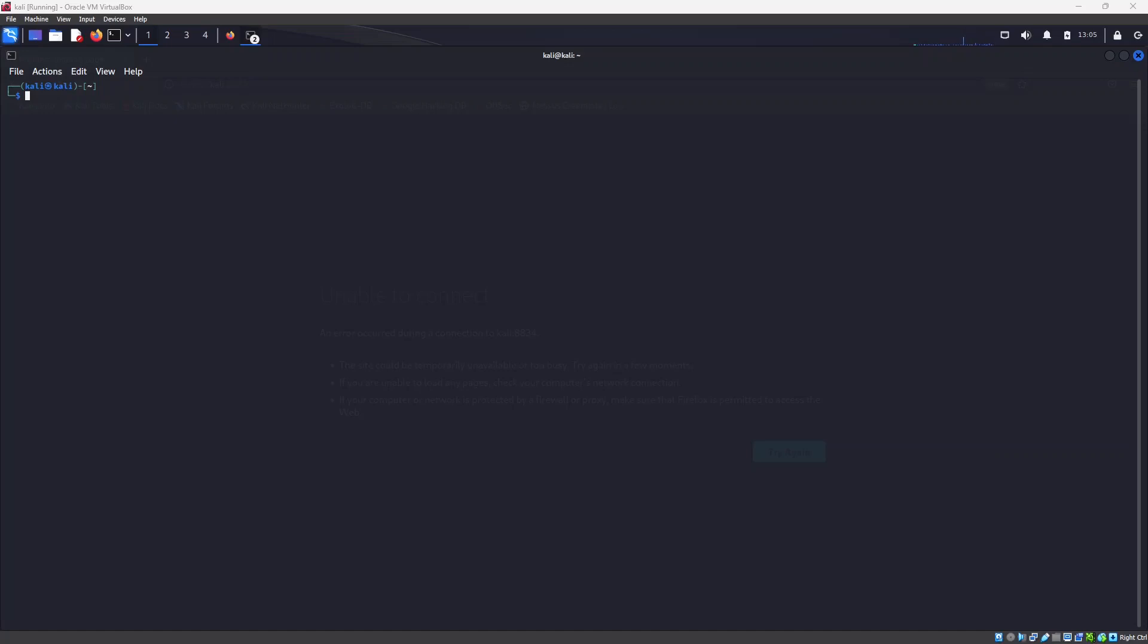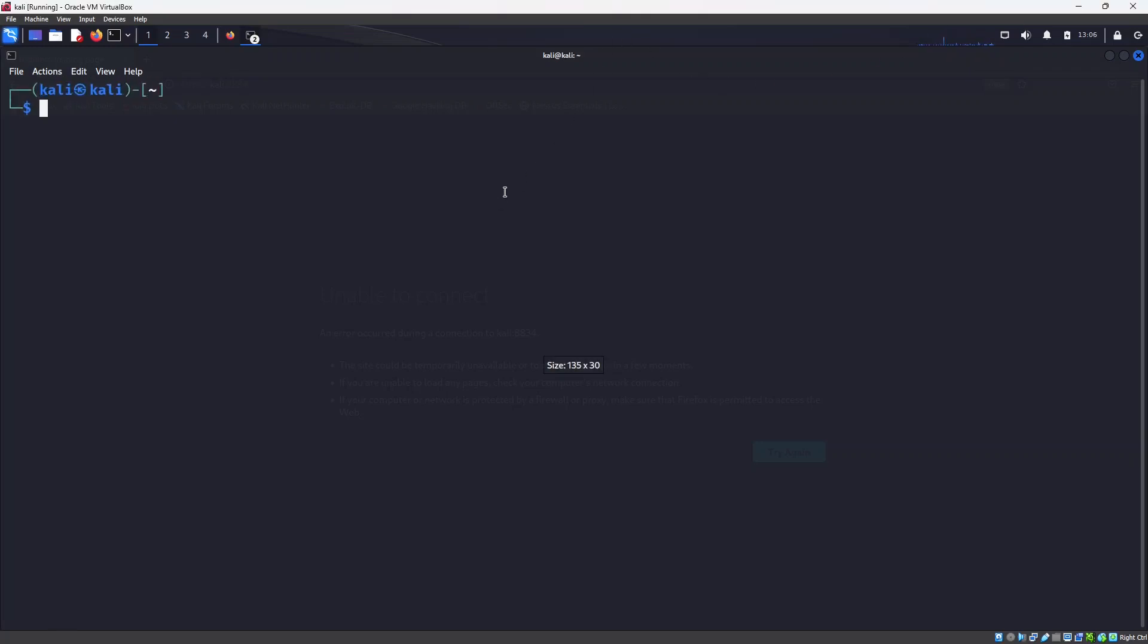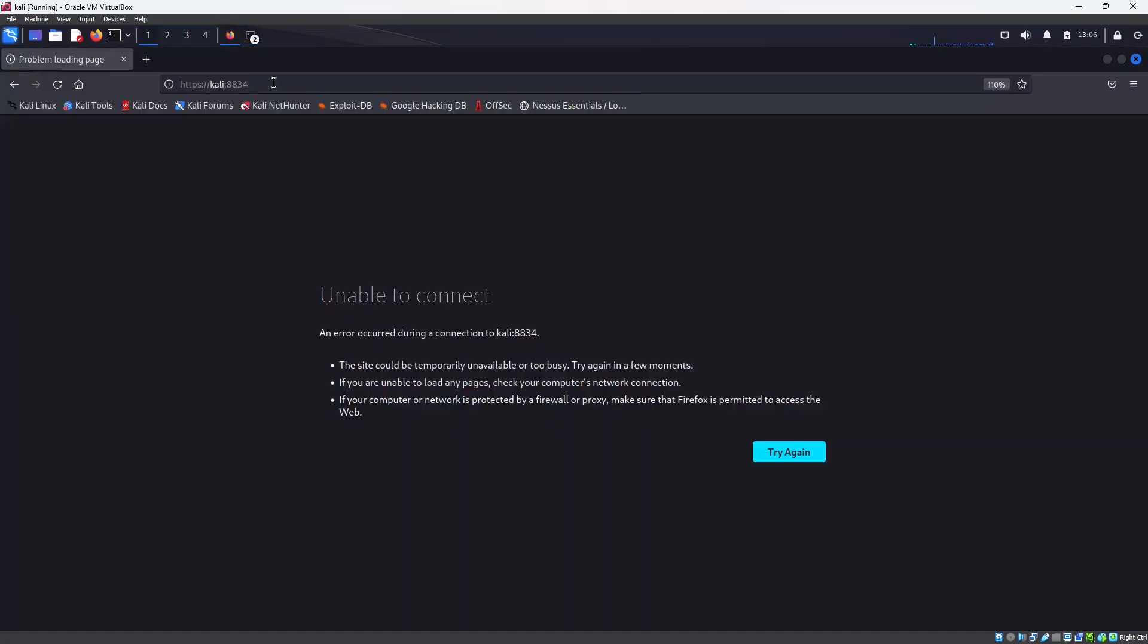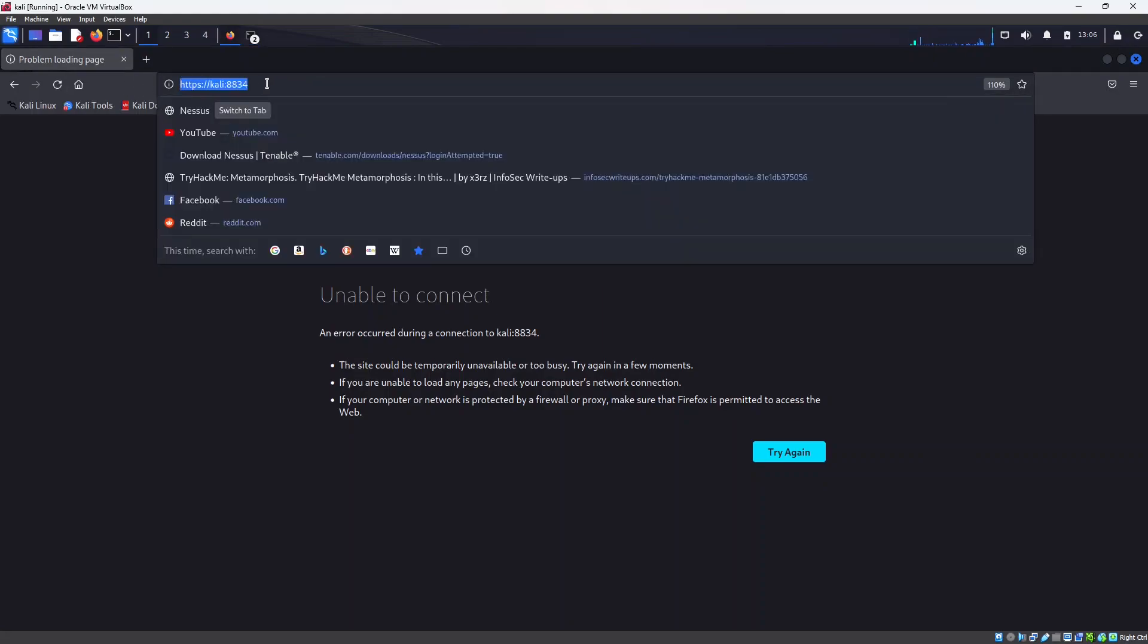I will use Ctrl+Shift+Plus to increase the font. Now if I go to the browser and try to run this URL, Kali colon 8834, the default port for Nessus.